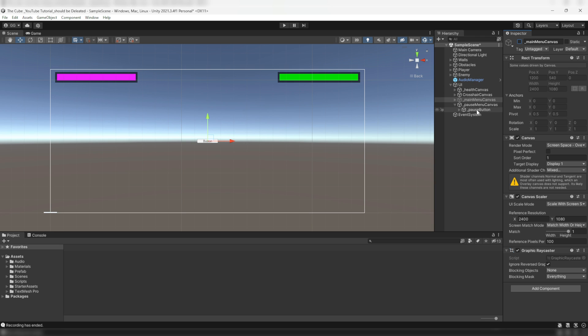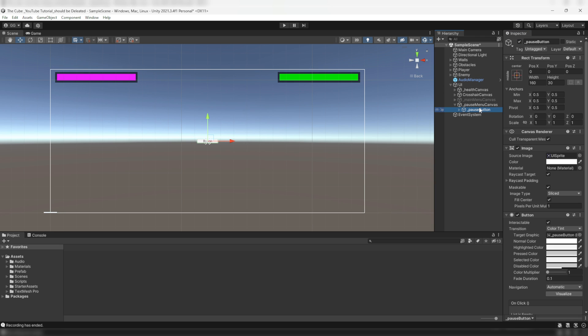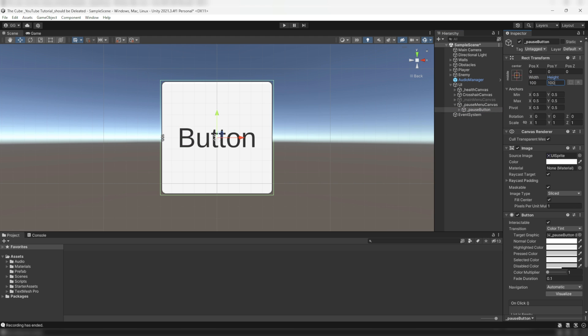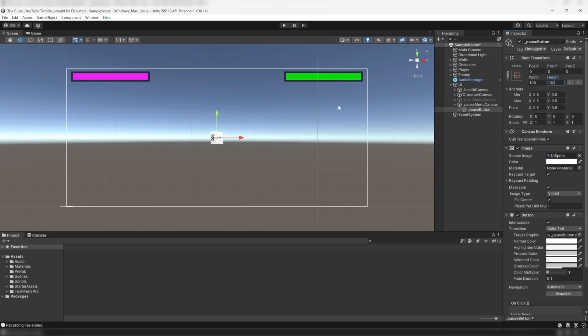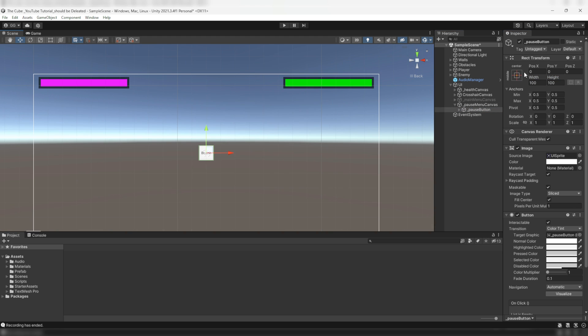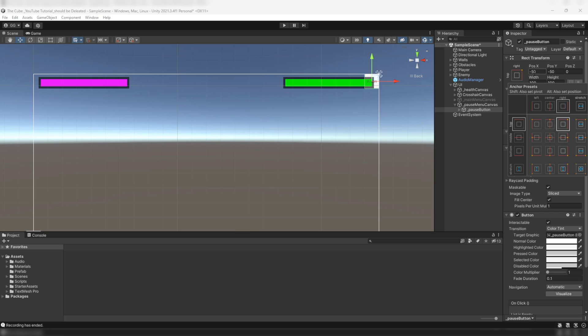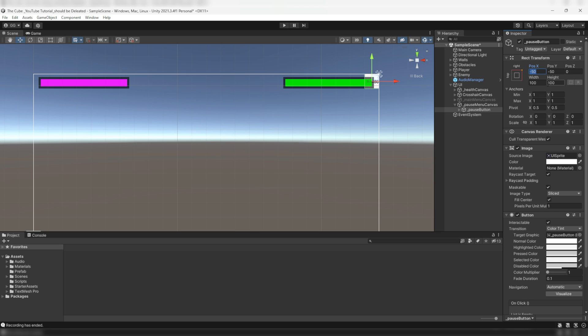Now change its height and width to make it a perfect square, then I'll anchor it to the top right corner by holding down the Alt button and then click on this preset. Now give it a little buffer from the edges and I'll give negative 100 on the x position and negative 200 on the y position.